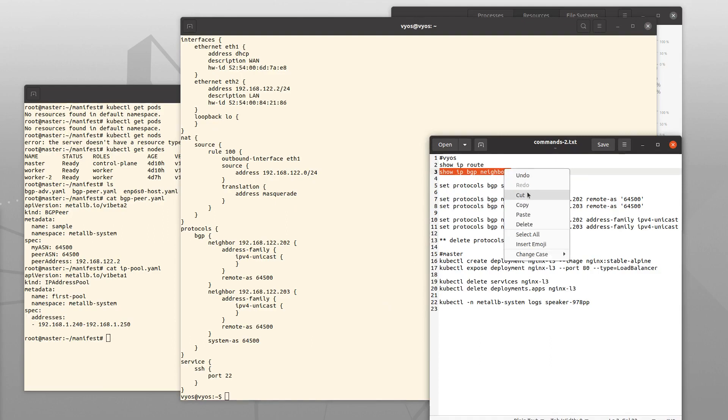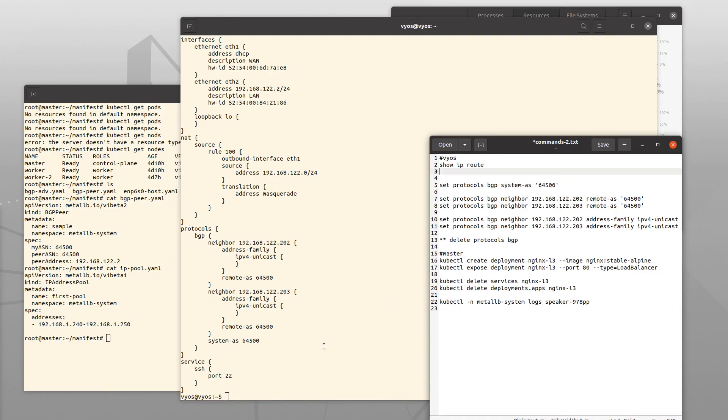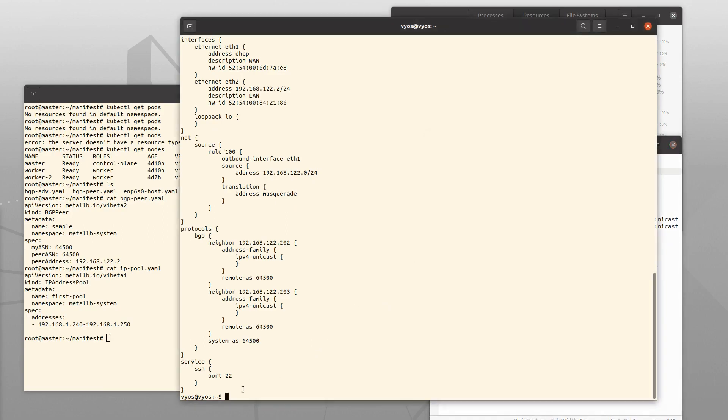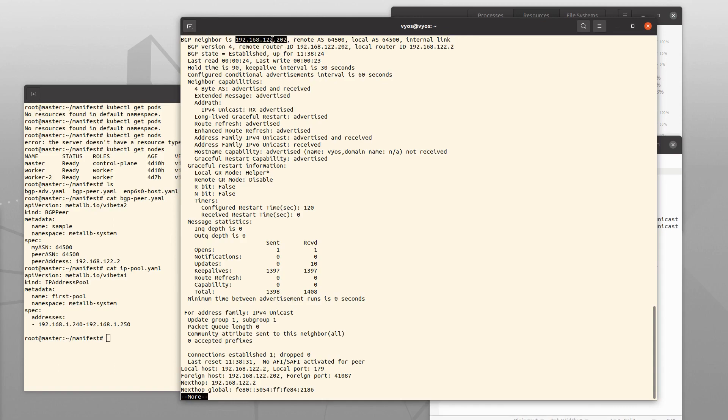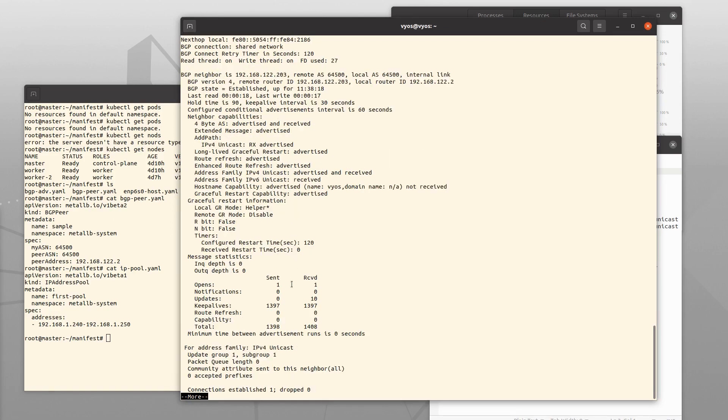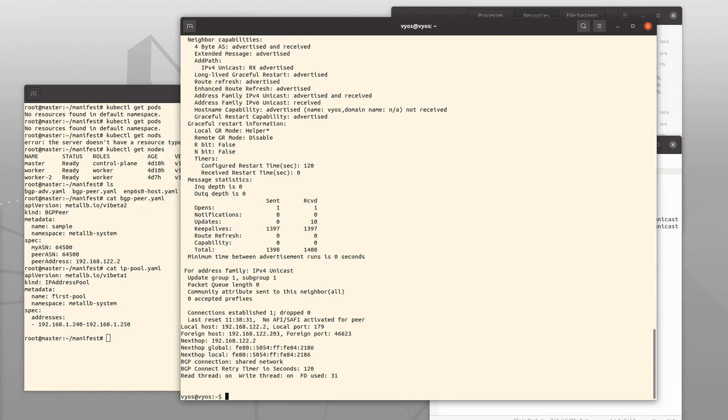If I type this command, show BGP neighbors, we can see that the VyOS is peered with another node with the address .202 and it's peered with another node with the address .203. That is our two worker VMs.